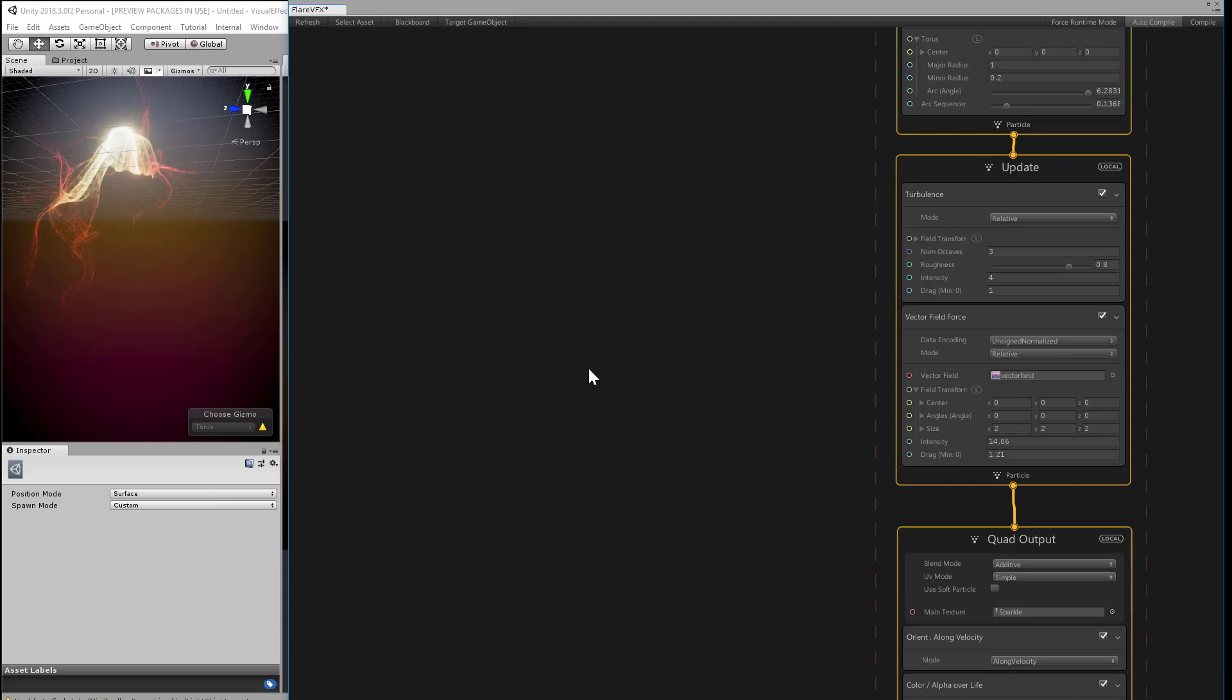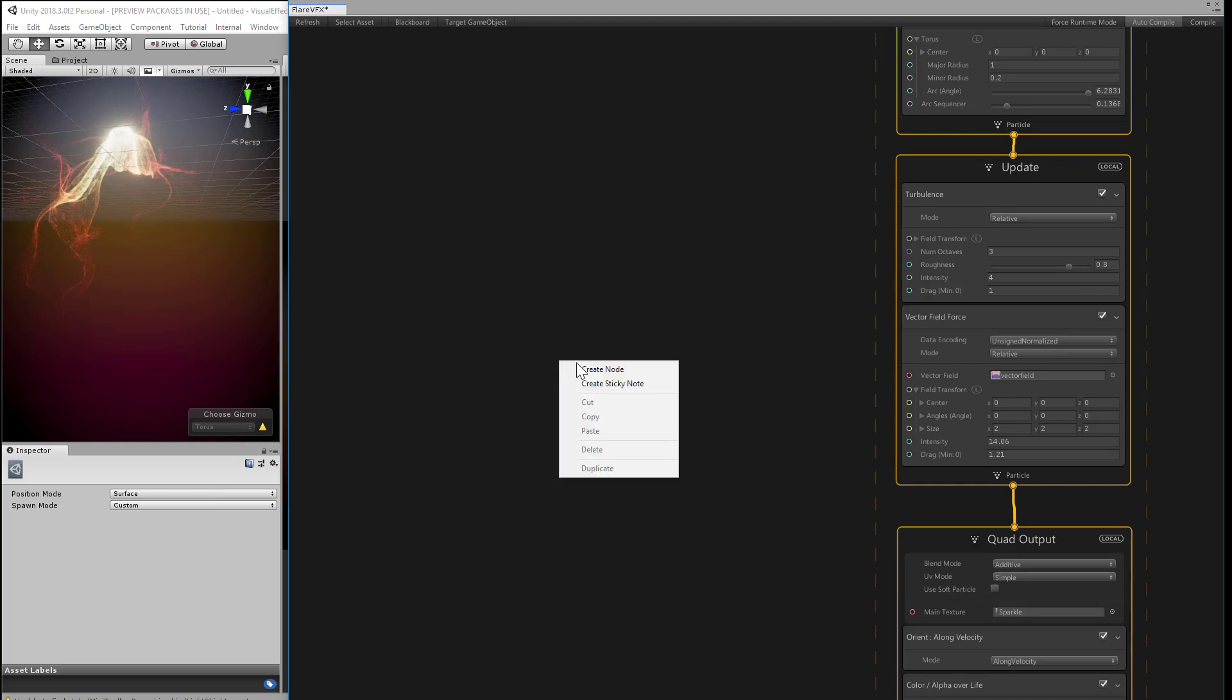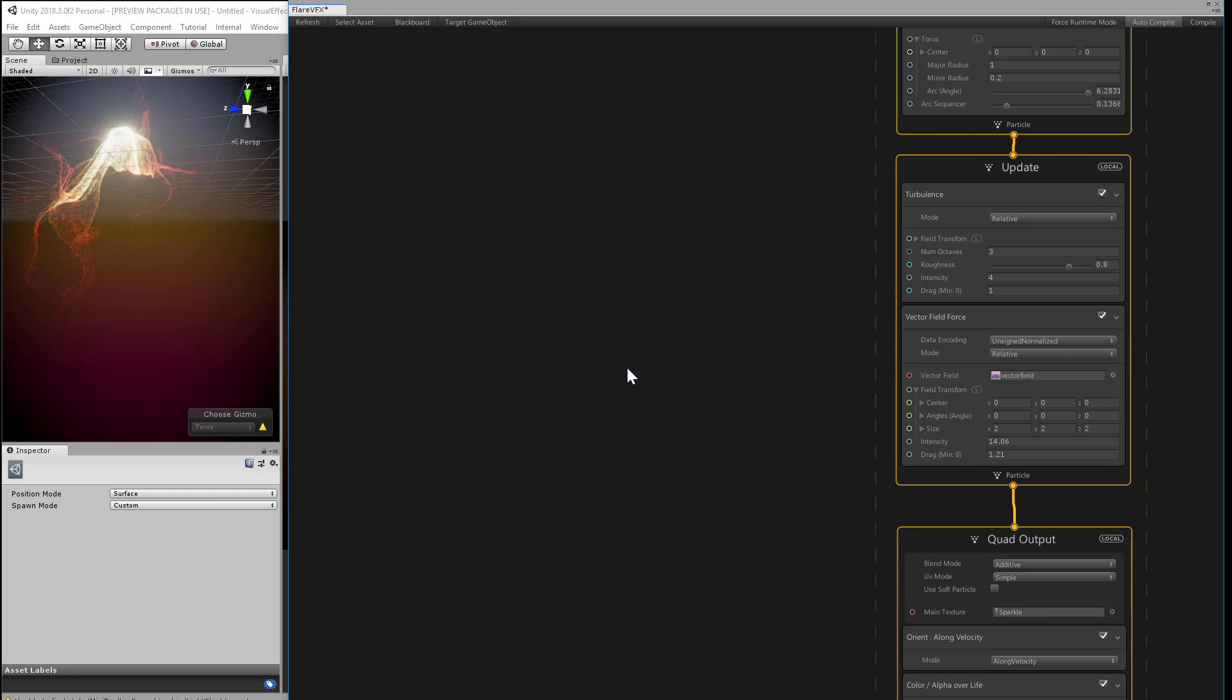Creating a node is just like creating a block, except you do it outside of the context, usually off to the left. So I'll just right-click in the empty area of the graph window. Create node. Or you can just press the space bar to go straight away to the node menu.